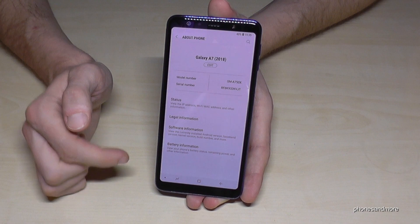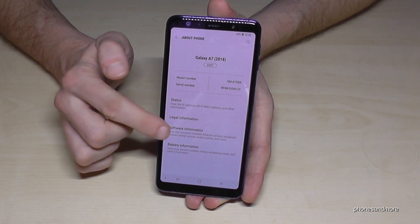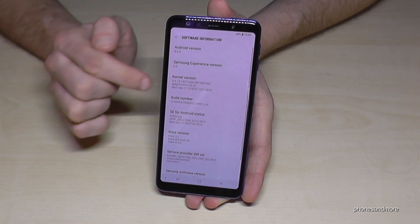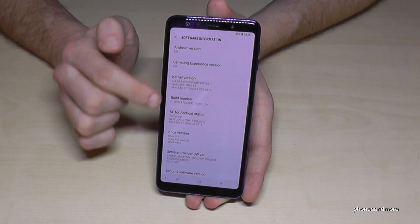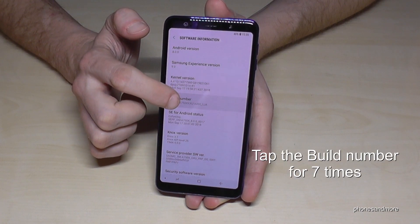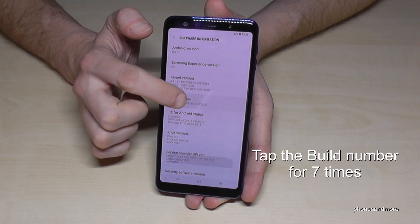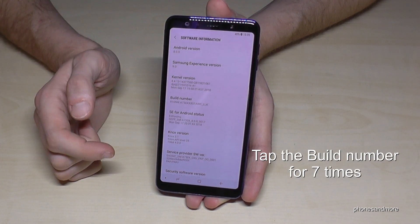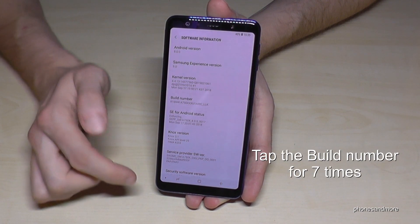Then we need to tap on Software Information. And then we have here the Build Number. You have to tap that Build Number seven times, and then you are a developer.